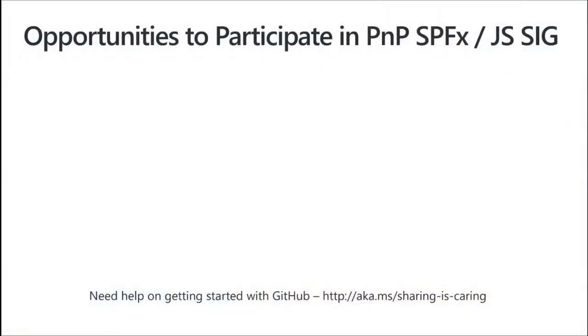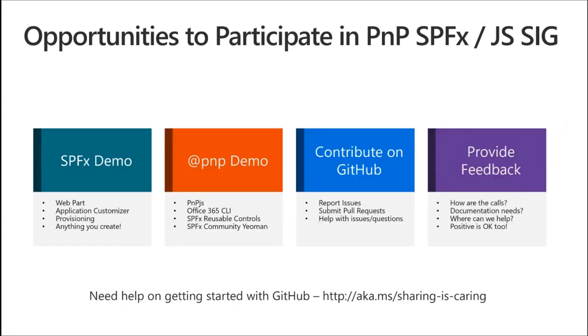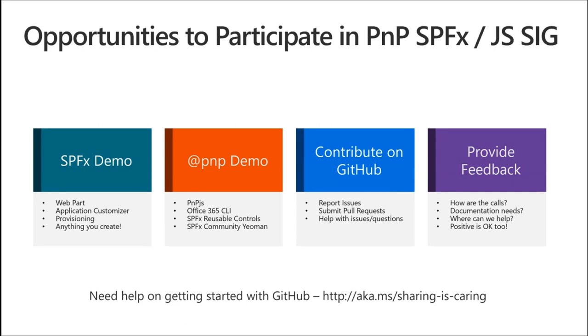I will apologize a bit for my voice. I've been under the weather now for forever. Opportunities to participate in P&P or the SPFx stuff: you can always do a demo. SharePoint Framework demos at P&P demos or combinations of those things are always outstanding to see. I always learn a lot and benefit greatly from seeing what folks out there in the community are doing. If you'd like to do a demo on one of these calls, please do reach out and let us know.